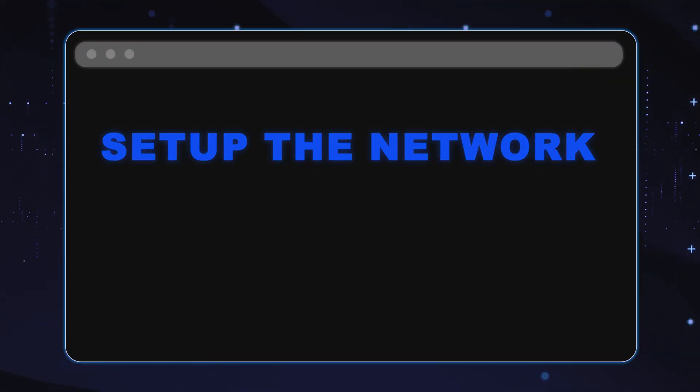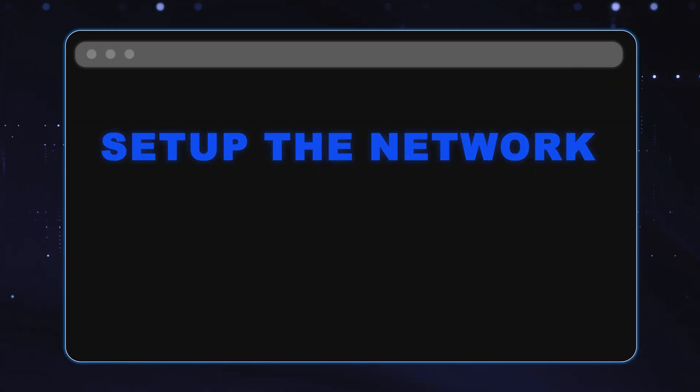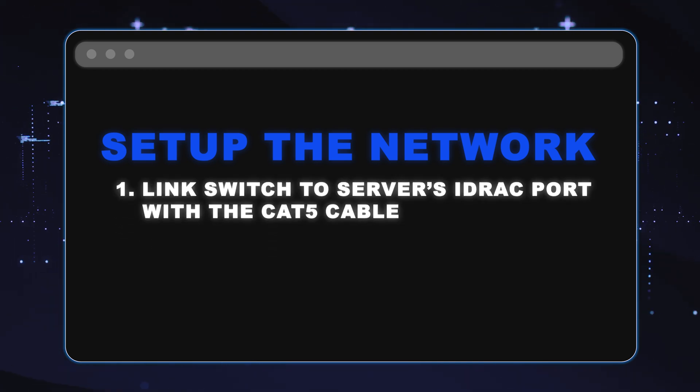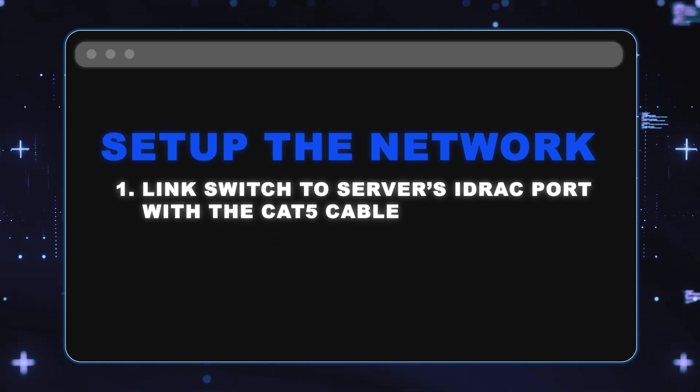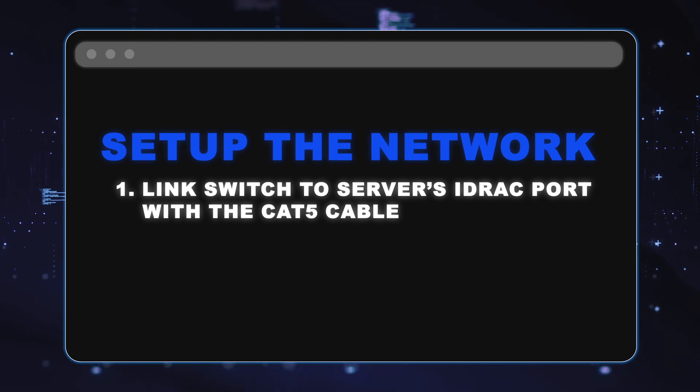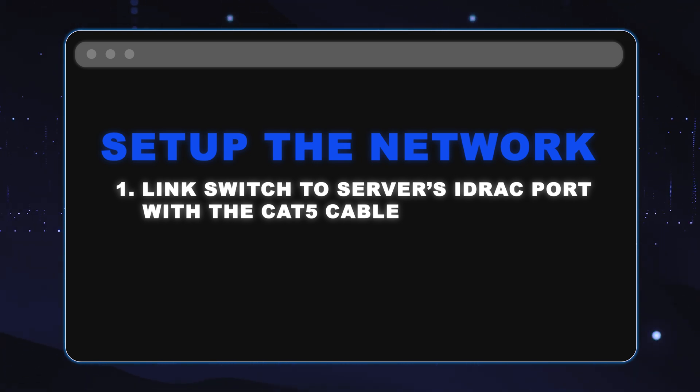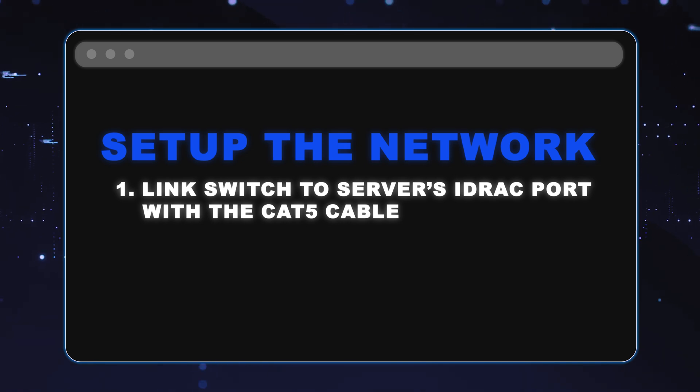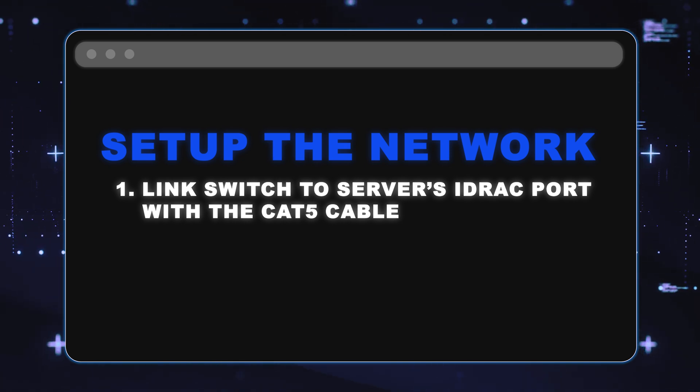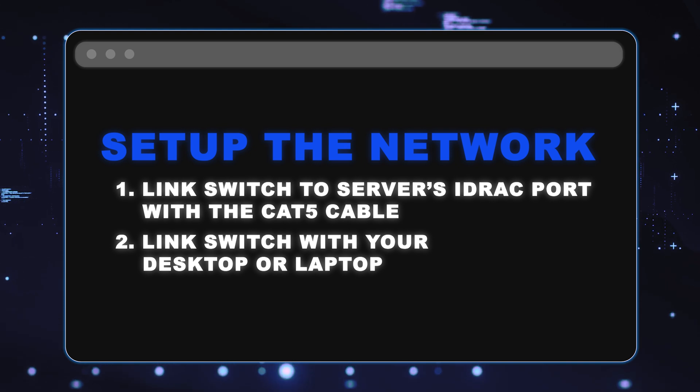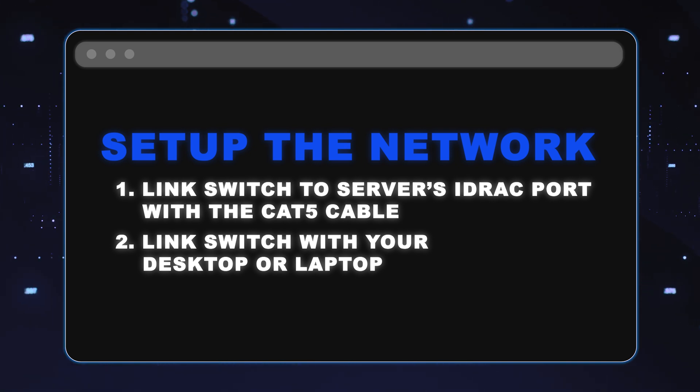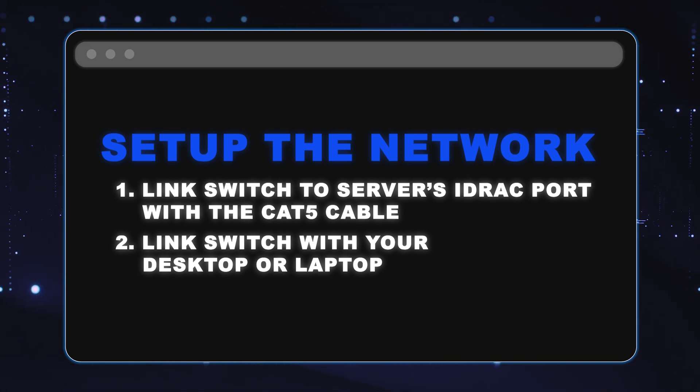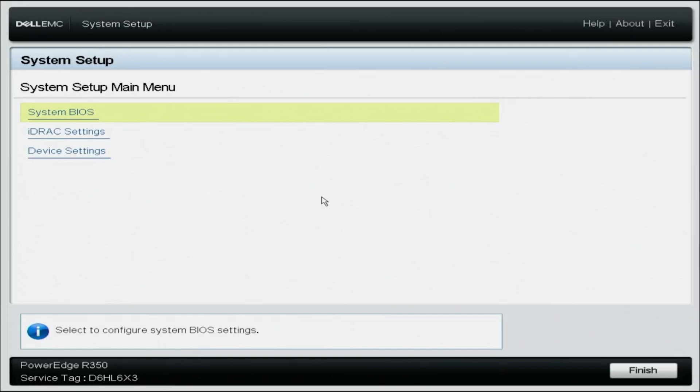All right, so now we need to set up the network before we can do the upgrade. So what we need to do is set up our switch and run the Cat5 cable from the switch to the 15th Gen iDRAC port. Note, this is not to the network port. It is to the iDRAC port, and we need to run a second cable from the switch to our laptop or our desktop.